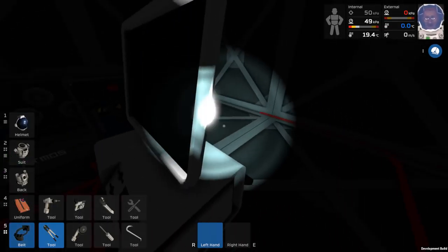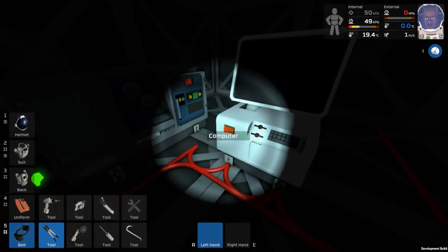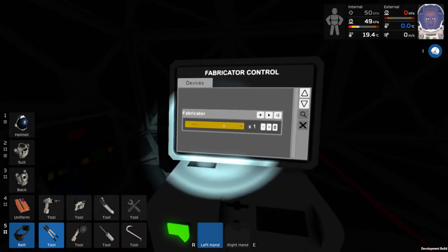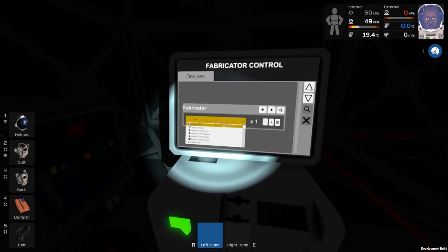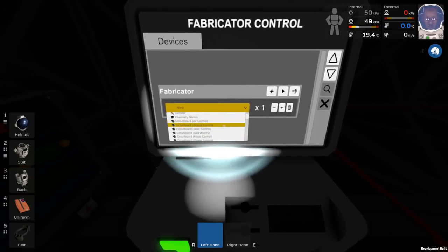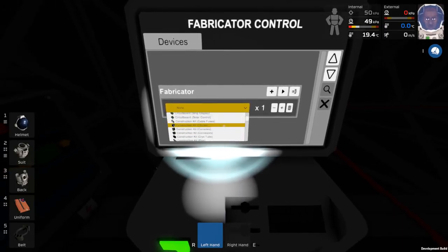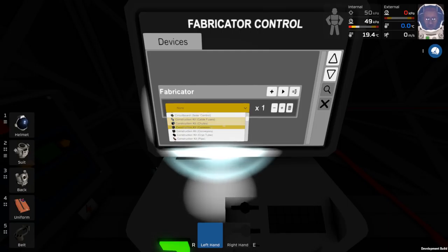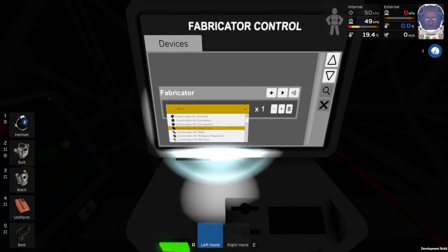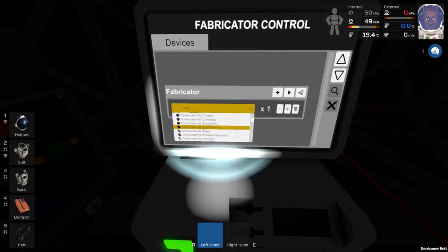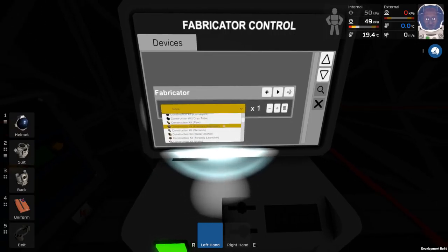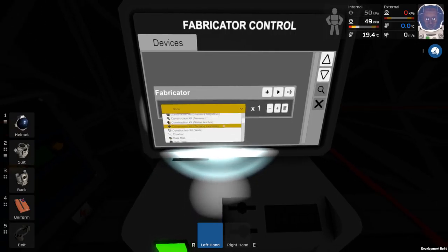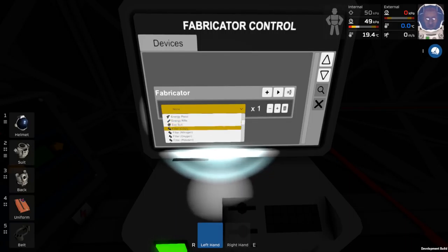Okay so, computer on. I would like a, what was that I was after, airlock, okay, circuit boards, construction kits, cable fuses, chutes, cryo tube, whatever that is, stellar anchor, no idea, torpedo launcher.